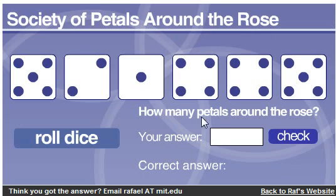Also, the answer will always be even, and there are a few other things I can tell you, but first I'm going to do a quick problem for you.